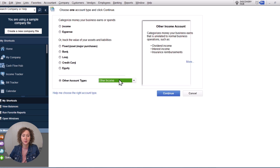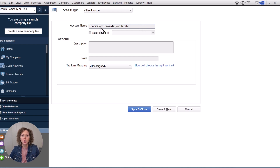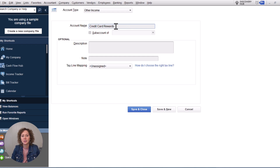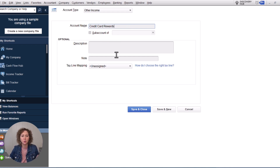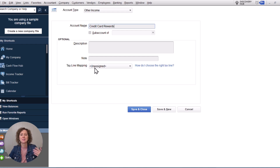Go ahead and select Other Income and then click Continue. This is where you're going to put the title in — you can choose what you want to call it, like 'Credit Card Rewards.' You don't need a sub-account, and you don't have to add a description or notes. I typically don't recommend doing your own tax line mapping unless you're a tax professional — just print your profit and loss and send it to your tax specialist.